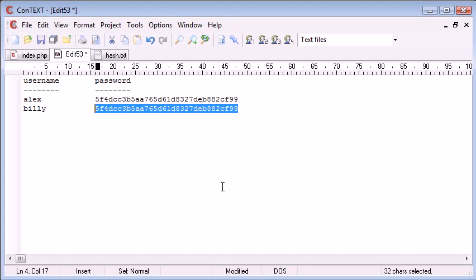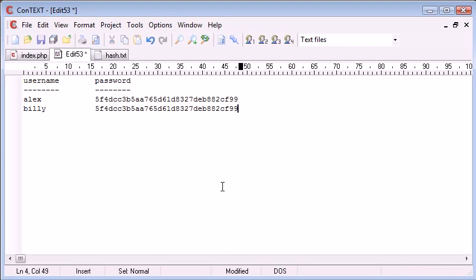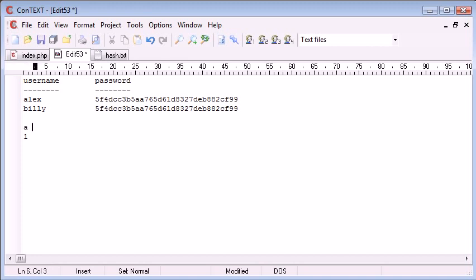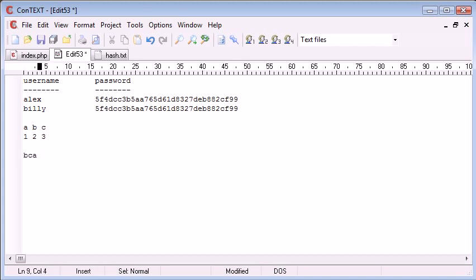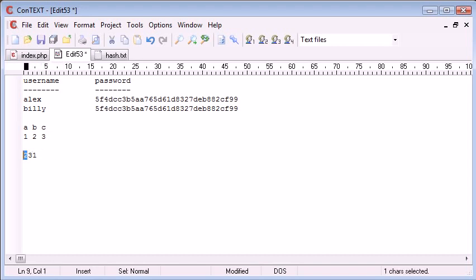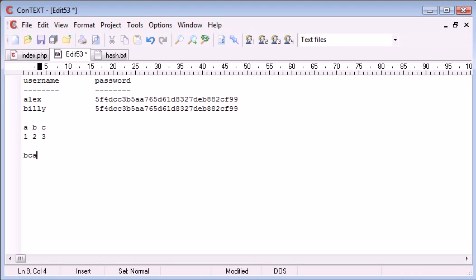If I was to create an encryption method that made A equal to 1, B equal to 2, C equal to 3, and my password was BCA and I encrypted it as 231, you would be able to reverse this encryption. You'd be able to say 231, well, I know the algorithm that's used to encrypt this, so I know that 2 is equal to B, 3 is equal to C, and 1 is equal to A, so I now know that the password is BCA.